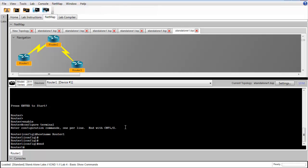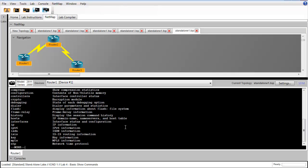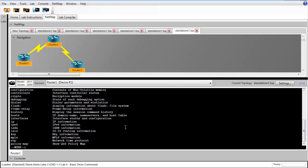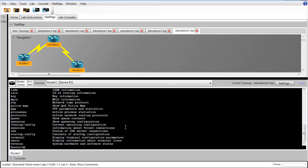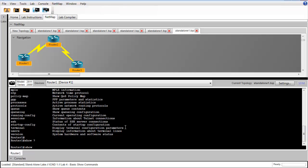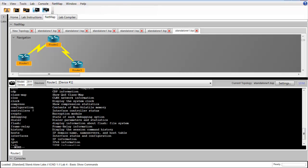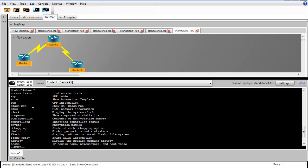In step 2, we're asked to issue the show question mark command. This more down here indicates that there is more output to display. If we hit enter, we can see one line at a time. Or if we hit the space bar, we can see a full page at a time. What this does is it enables us to see what all commands we can issue after show.